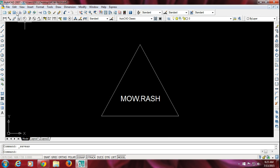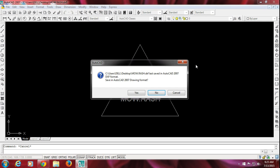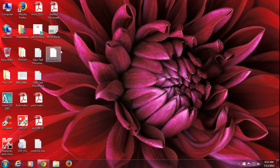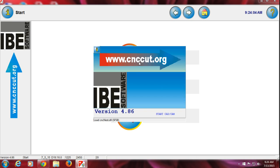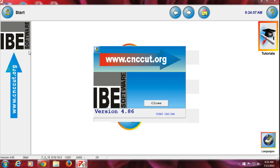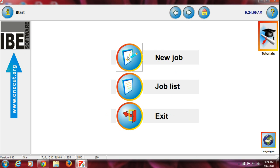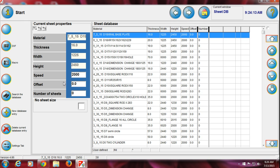I have already saved the DXF file on my desktop. Now I will open the CNC Cut software. This software is named IBE. I'm opening it — this is a new job, and I'm going inside the new job. Over here you can see there is material thickness, width, height, speed, and offset data for the material.